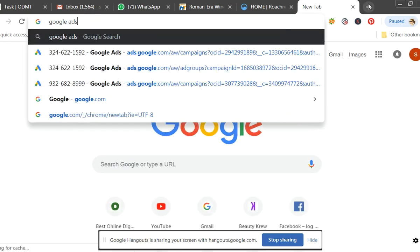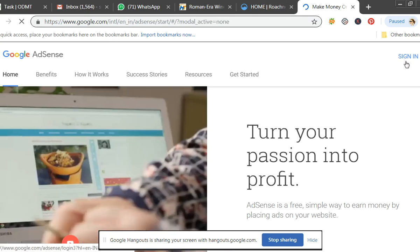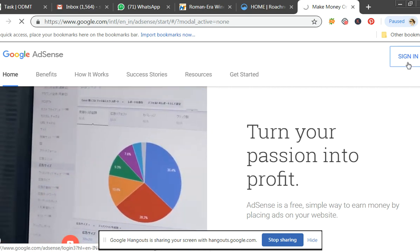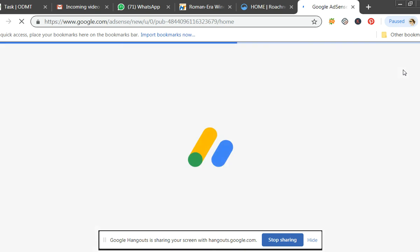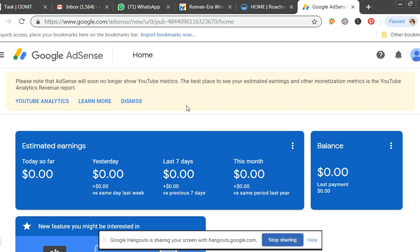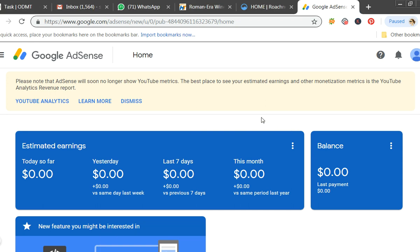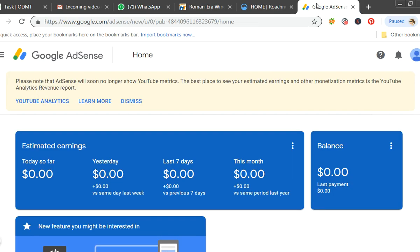To apply for Google AdSense, type 'Google AdSense' and log in with your Gmail account. When doing it for the first time, it will ask for your website details. Enter your URL, and they will give you a code. Paste that code on a page of your website. Google will take three days to observe how much traffic your website is getting.